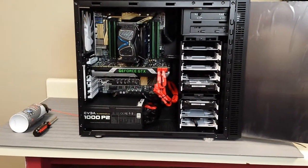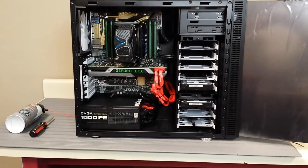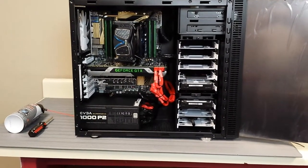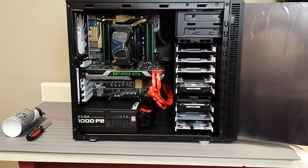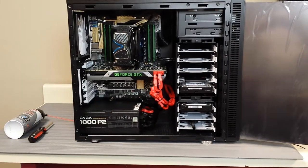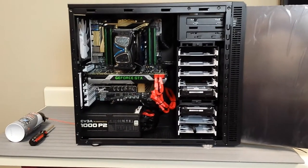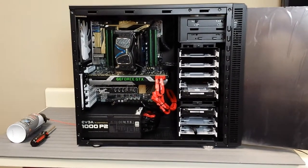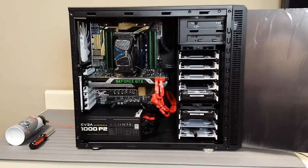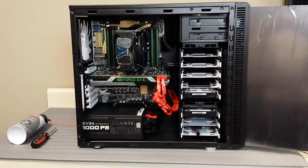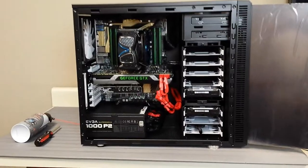So at Puget Systems we've gotten quite a few questions on how to properly dust out your computer. And today I'm going to give you a short video on how to do that and also give you a couple of tips on the way.